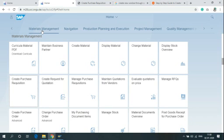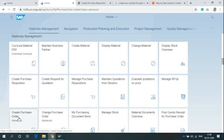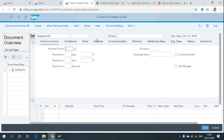Click on Material Management and click on Create Purchase Order Advanced. This is the screen of Create Purchase Order of S4 HANA.